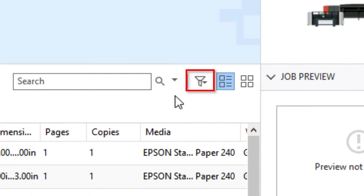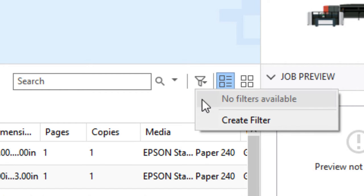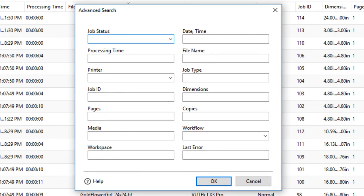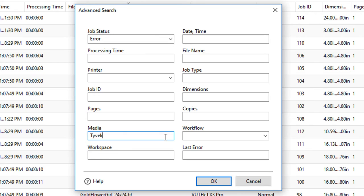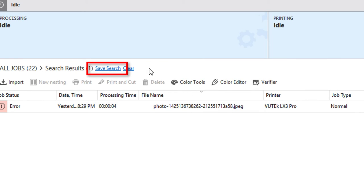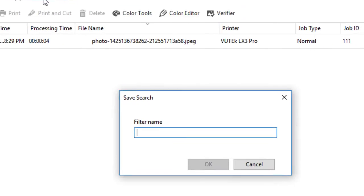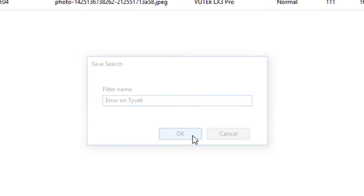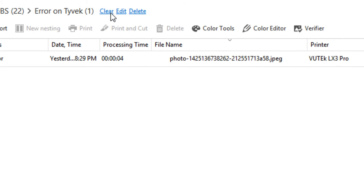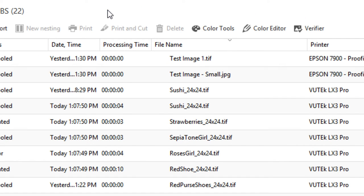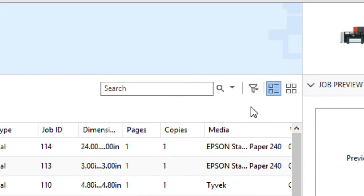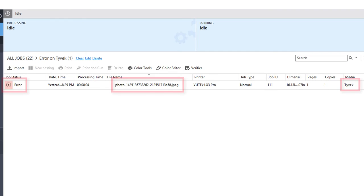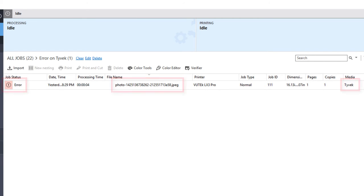You can also click the small icon to the right and create a filter to quickly select jobs that match specific criteria. For instance, I'll enter error in the job status area, Tyvek in the media area, and save the filter. I'll click on save search and give the filter a name, and then clear the search results. I can quickly select this filter in the future to see any jobs that have produced an error that need to be printed on Tyvek. Filters become powerful tools, especially when you have many jobs in your job list.